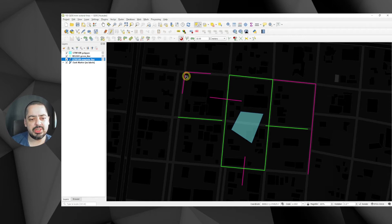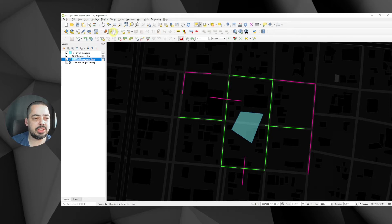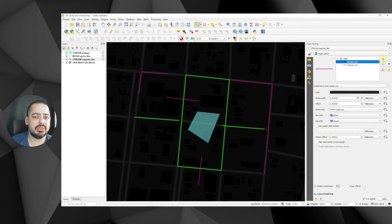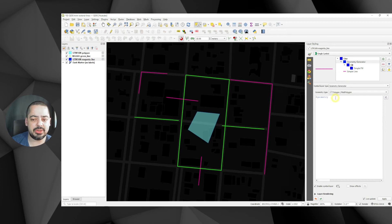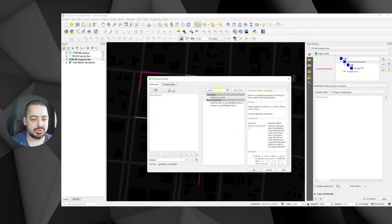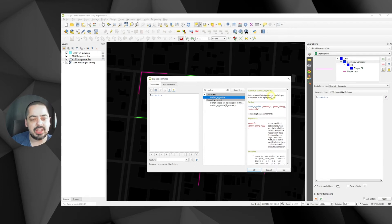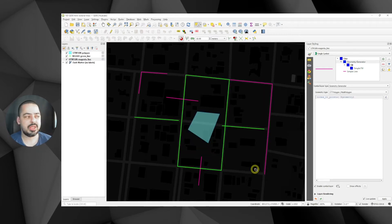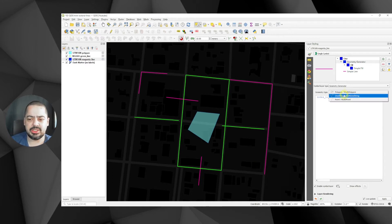One thing QGIS does not have is how to visually show the snapping markers, but we can do it with geometry generators. I'll stop editing for a while and open the layer styling panel for the UTM layer. I'll add another symbol with the plus button, change it to a geometry generator, and use the expression for nodes. Searching for 'nodes' I can use 'nodes to geometry' which returns a multi-point geometry exposing all the nodes of the geometry.